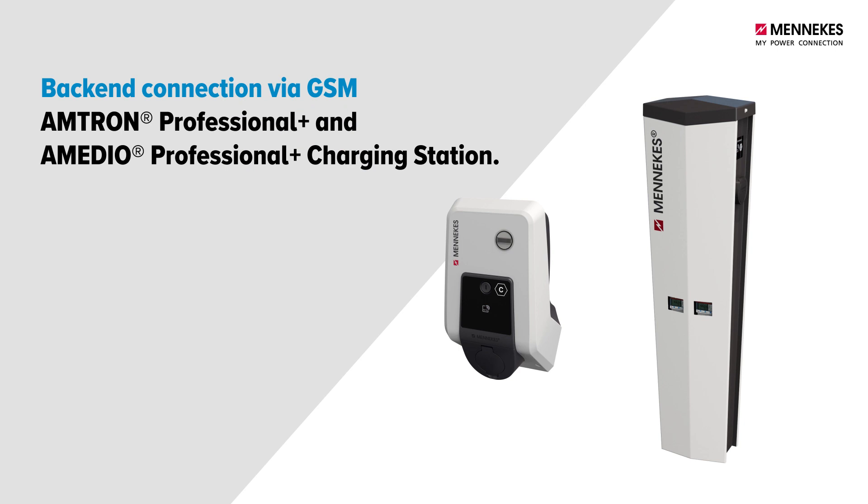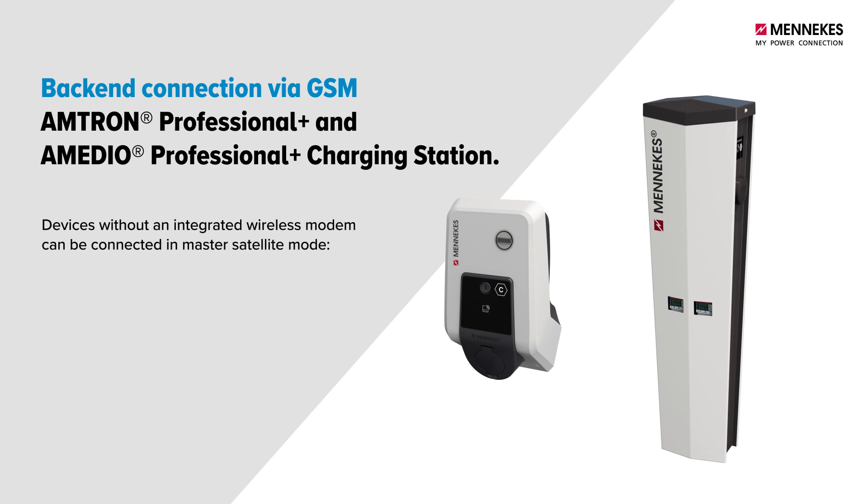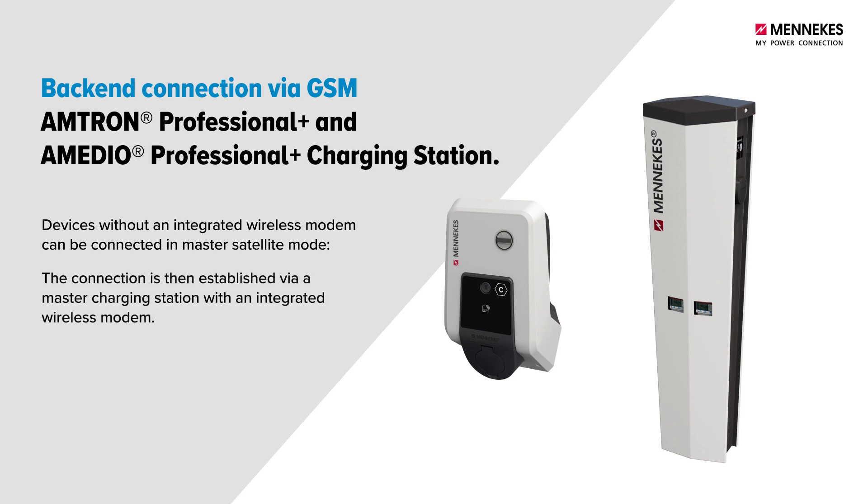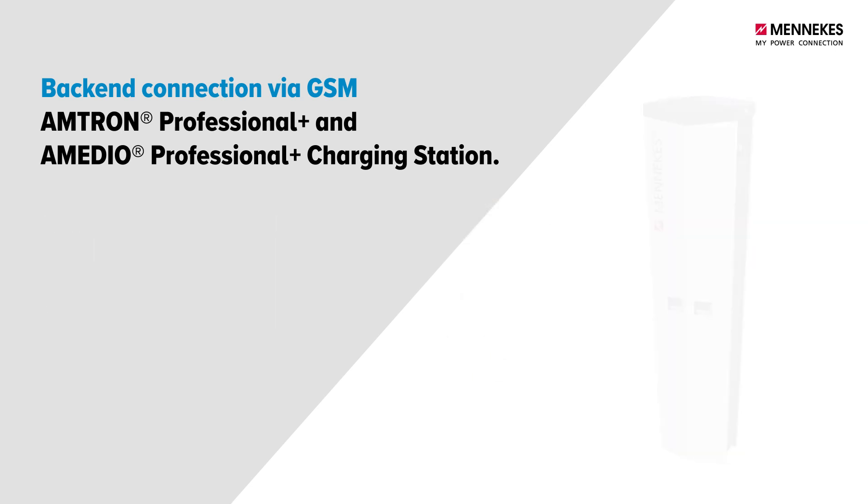Please note, devices without an integrated wireless modem can be connected in master satellite mode. The backend connection is then established via a master charging station with an integrated wireless modem.